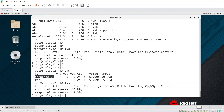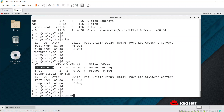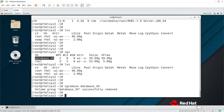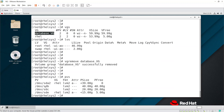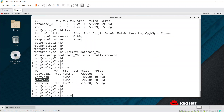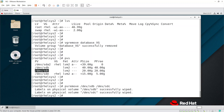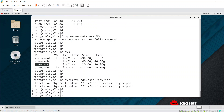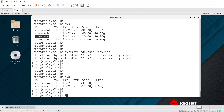With no LVs remaining under the database VG, you can now delete the VG. Run vgremove <vgname> to remove it. After that, run pvs — you'll see sdb and sdc are now free with no VG assigned. To remove the physical volumes, run pvremove /dev/sdb and pvremove /dev/sdc. The PV metadata is wiped out and data is gone.